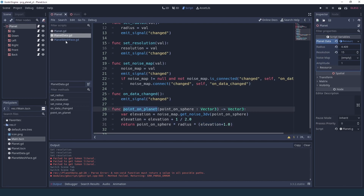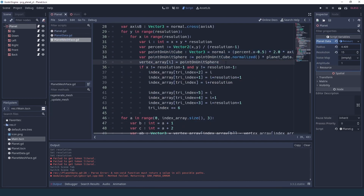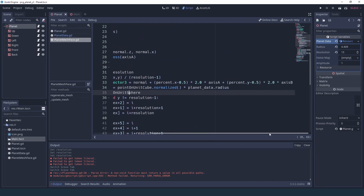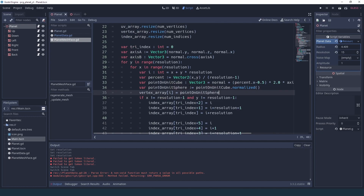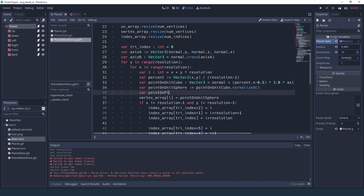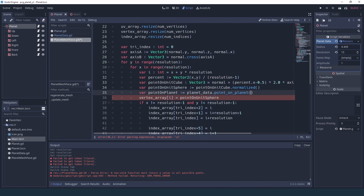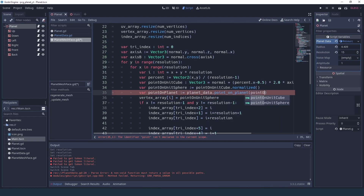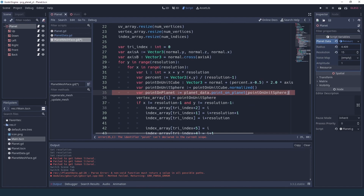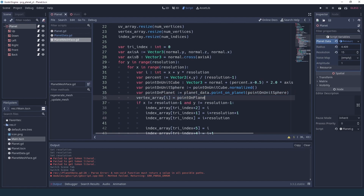So now to use this in our planet mesh face, instead of multiplying by the radius here, we're going to have var point_on_planet and we're going to call the method in planet_data called point_on_planet, passing it the point on the unit sphere. Then we can use point_on_planet as our vector position.